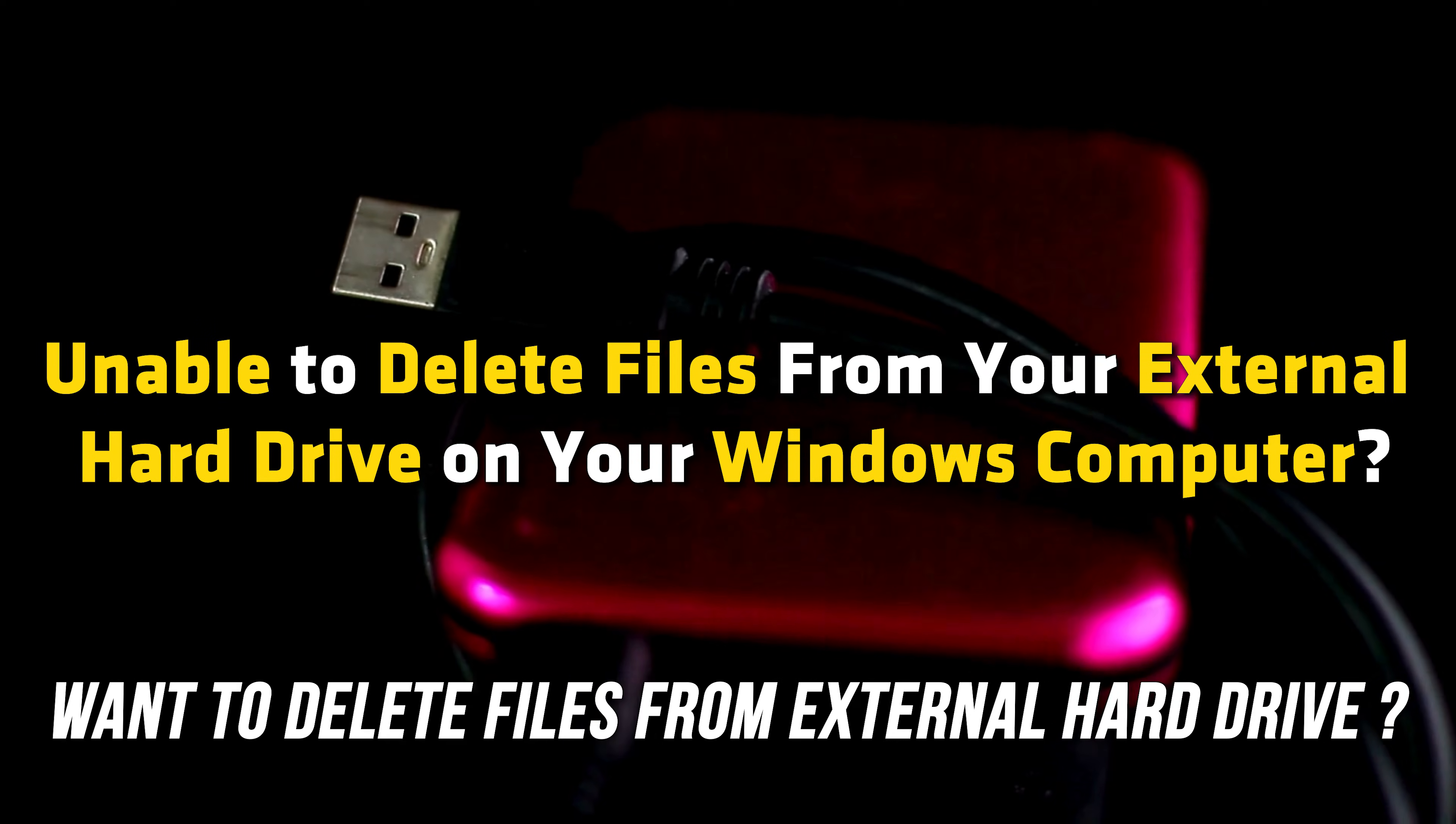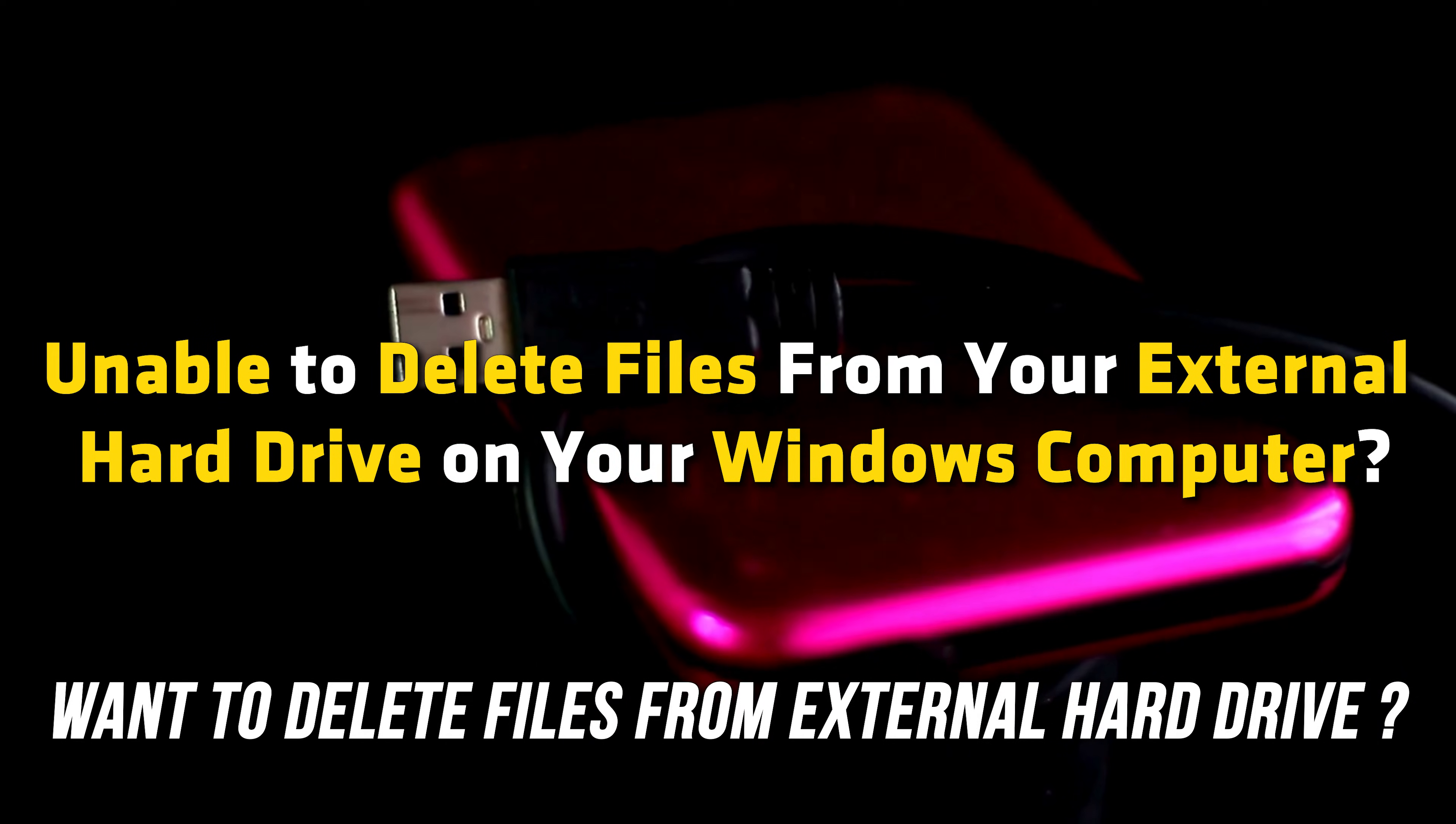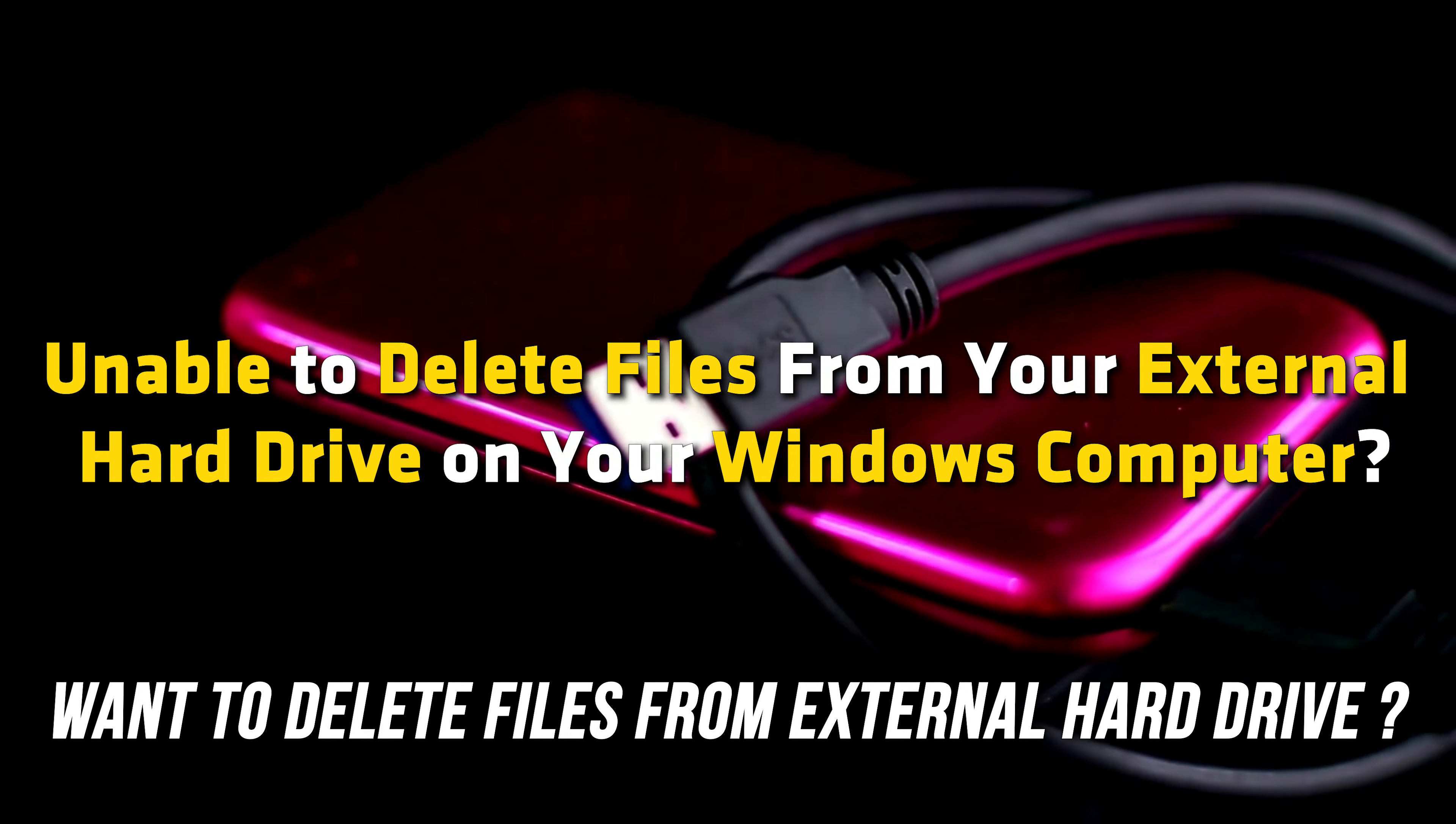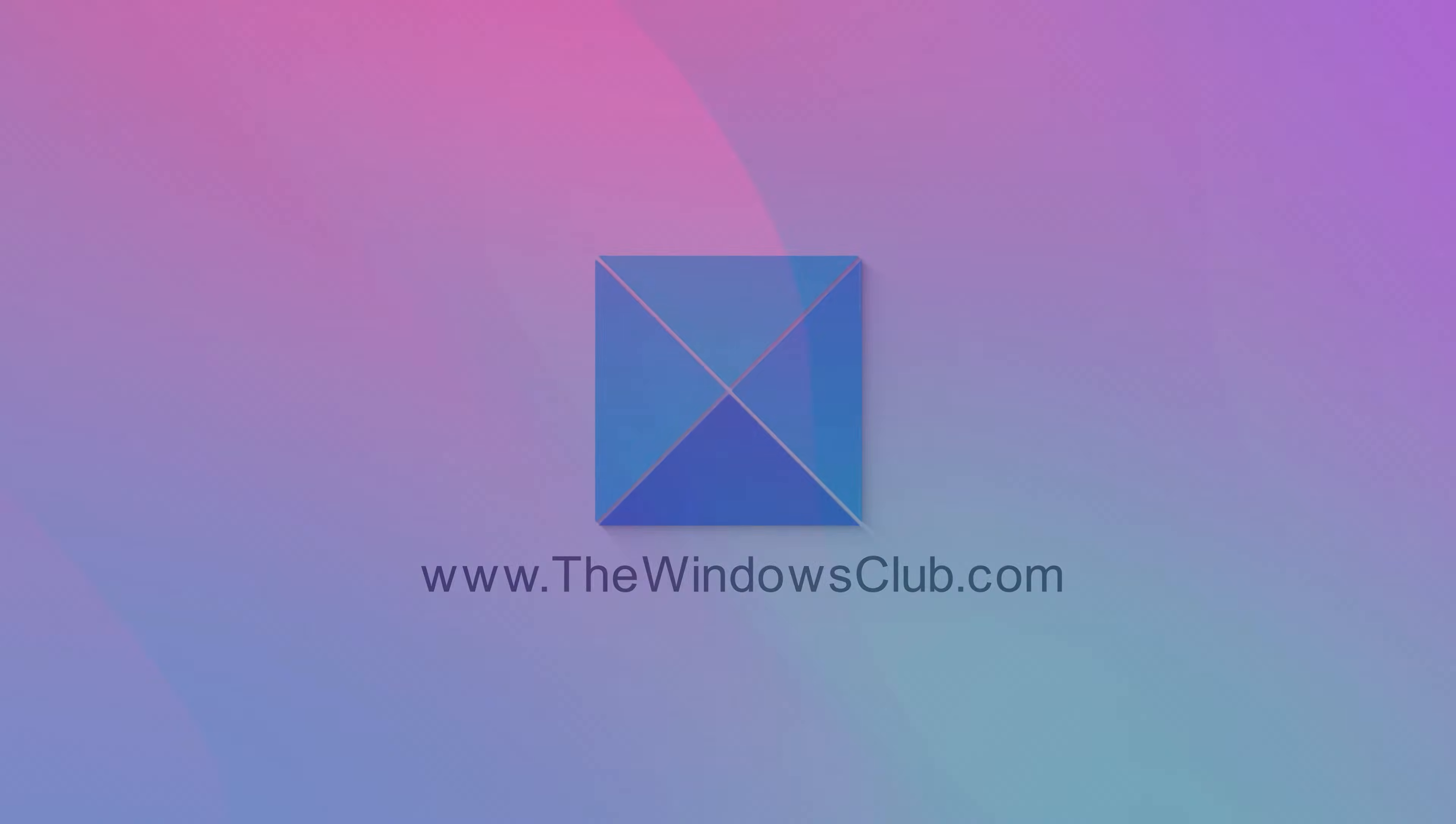Are you unable to delete files from your external hard drive on your Windows computer? If so, this guide will help you resolve the issue. This is The Windows Club.